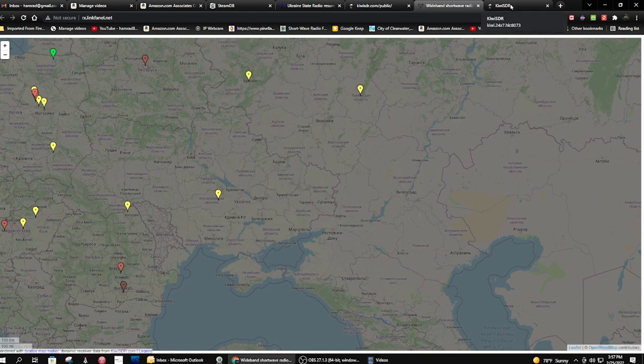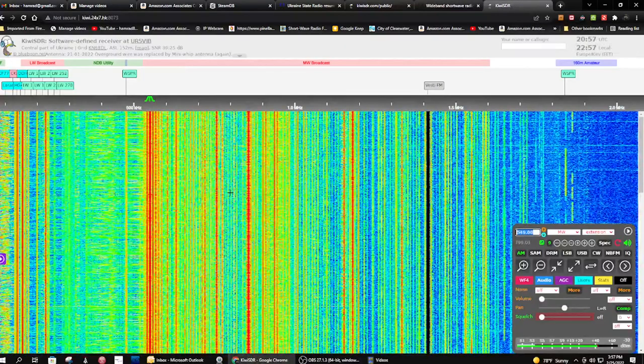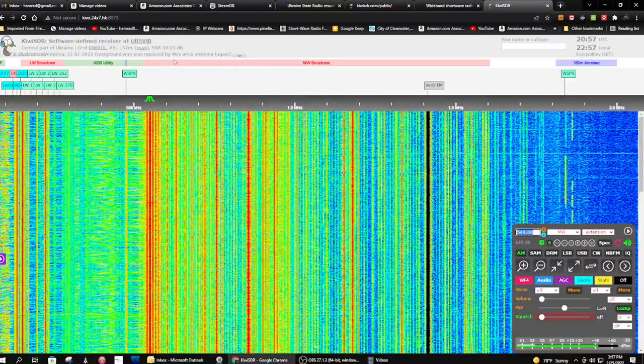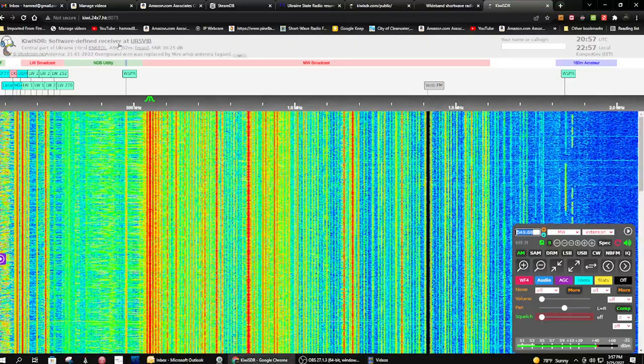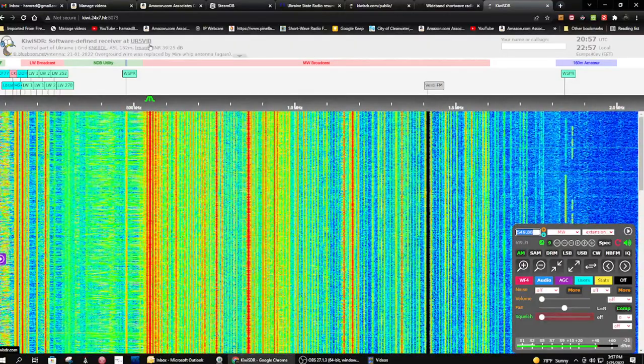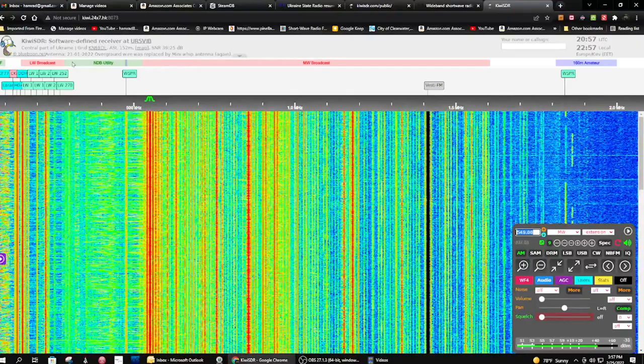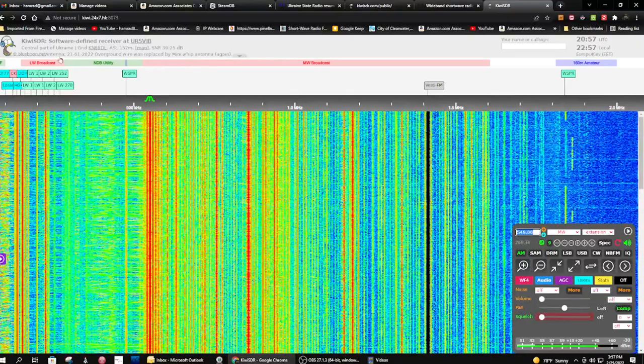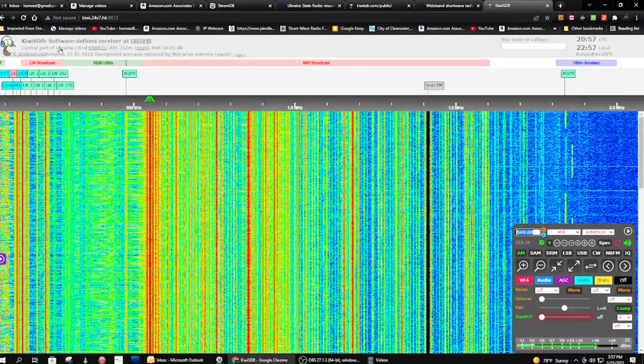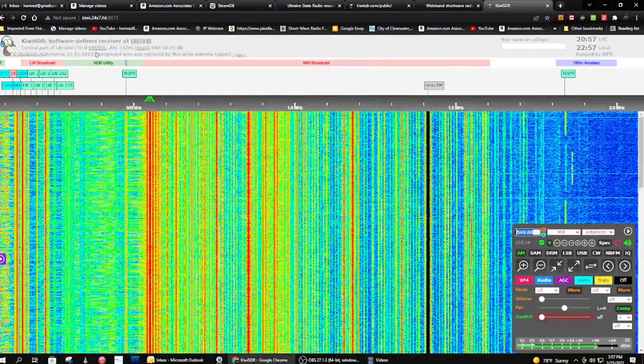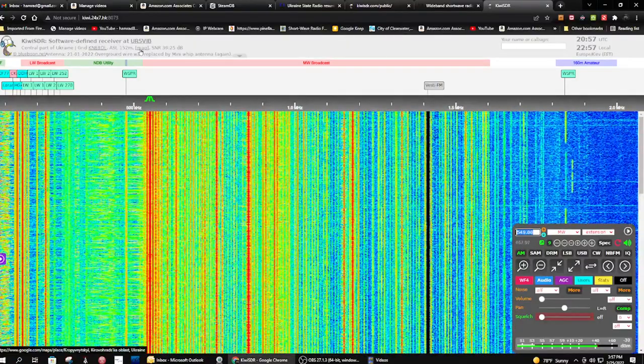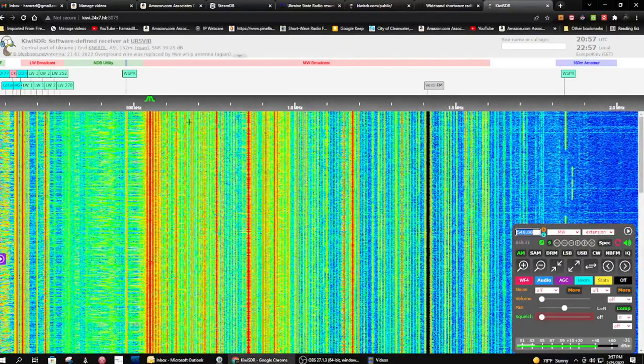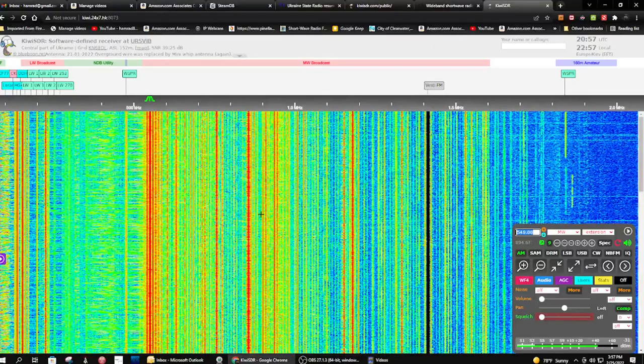That's this right here. This is KiwiSDR. Here's the receiver. It says the receiver is at UR5VIB in Ukraine. There's the grid number. They can also click on the map to see where it is on the map.